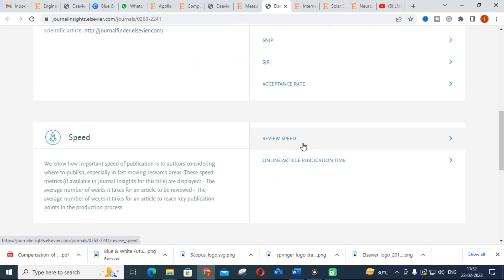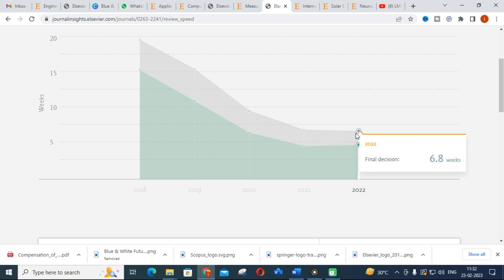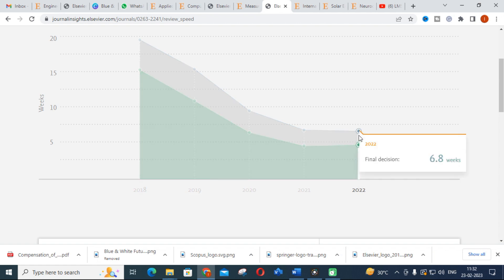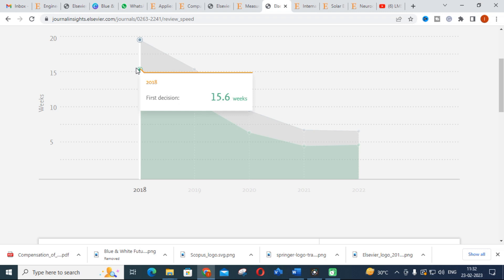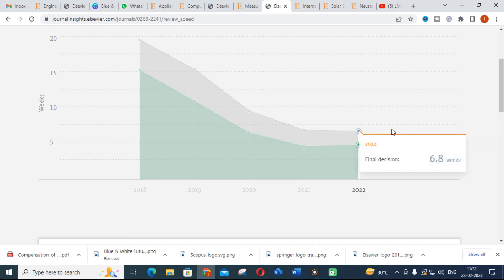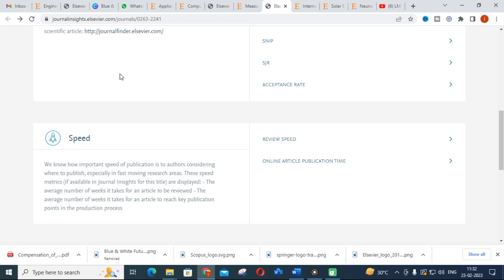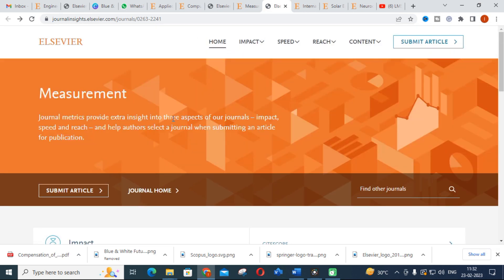Looking at the publishing speed for Measurement, the first decision is 4.9 weeks and the final decision is 6.8 weeks. In 2018 the first decision was around 15.6 weeks, but now it is only 4.9 weeks — about one month. This is an important journal with a good impact factor, making it very useful for publications.